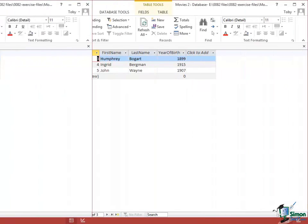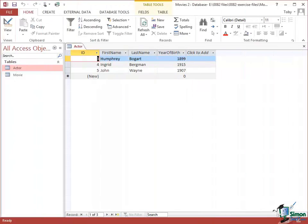As we can see, I've got three actors in here, fairly well known, although perhaps if you're a young person you may not have heard of any of them. These three actors, I've got very basic information: first name, last name, year of birth.